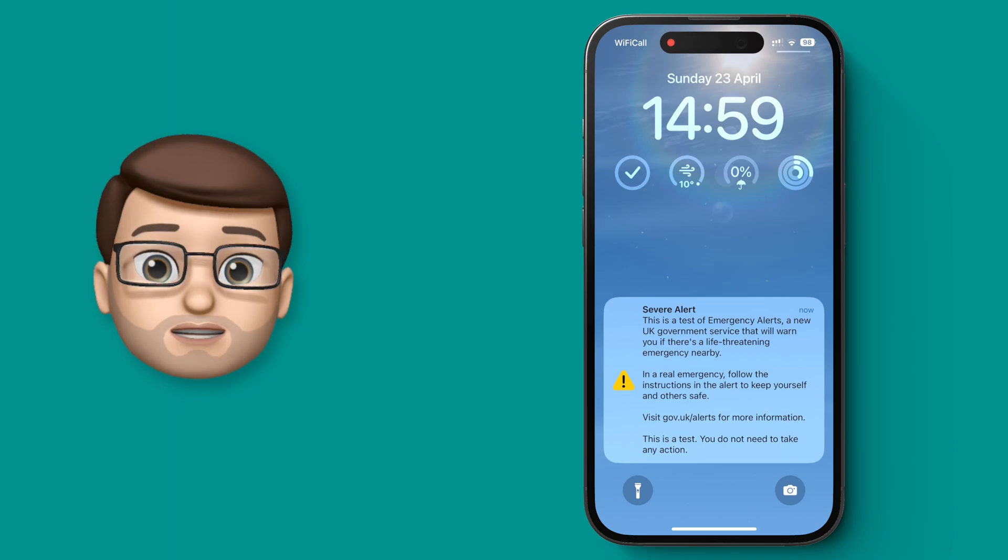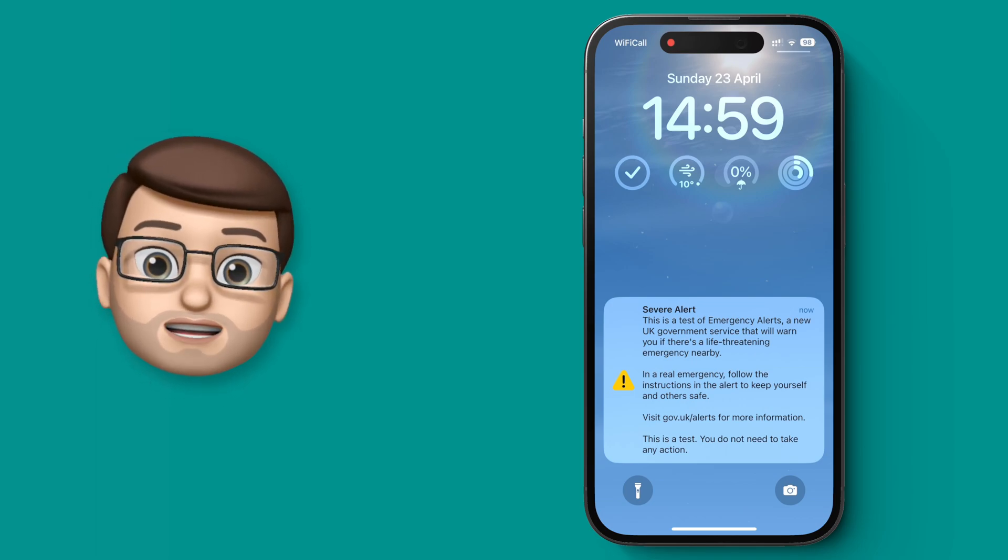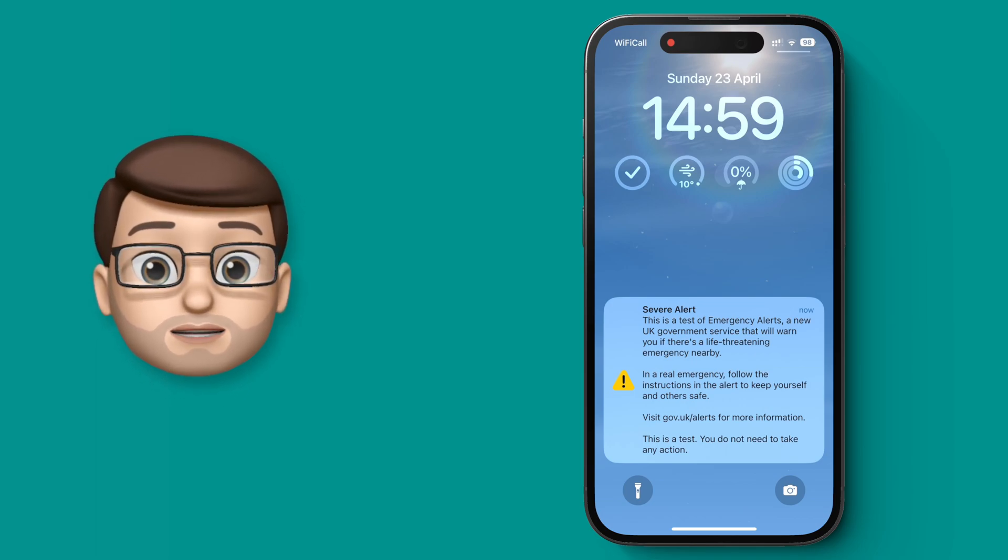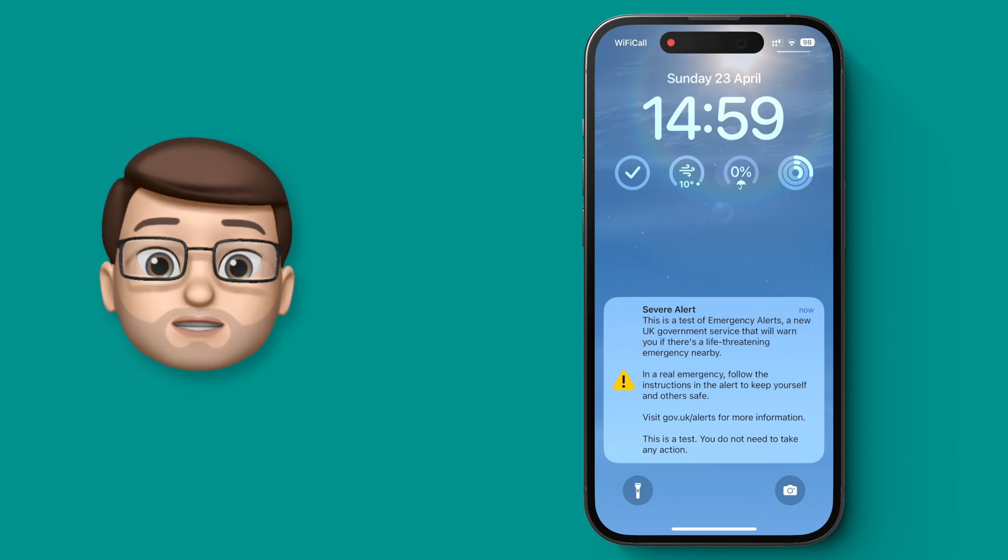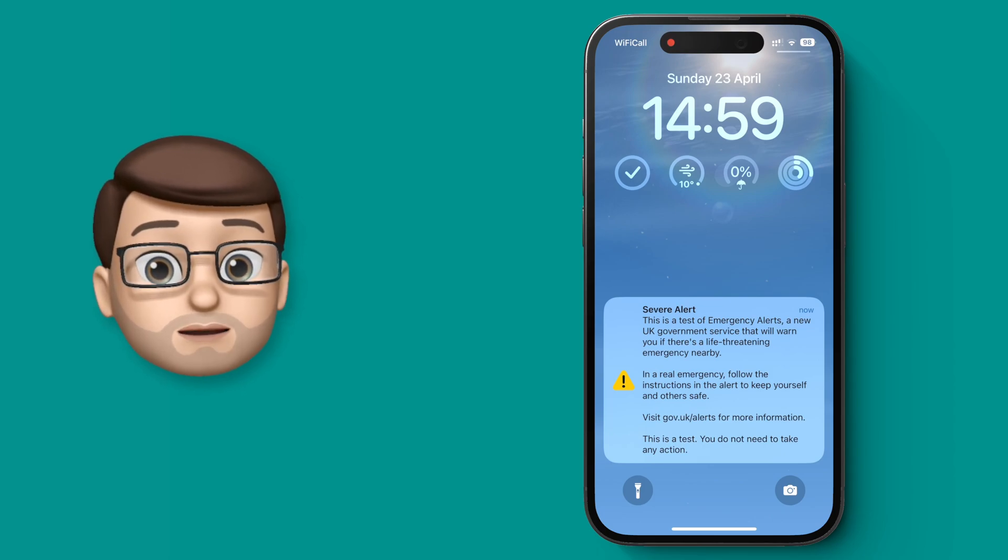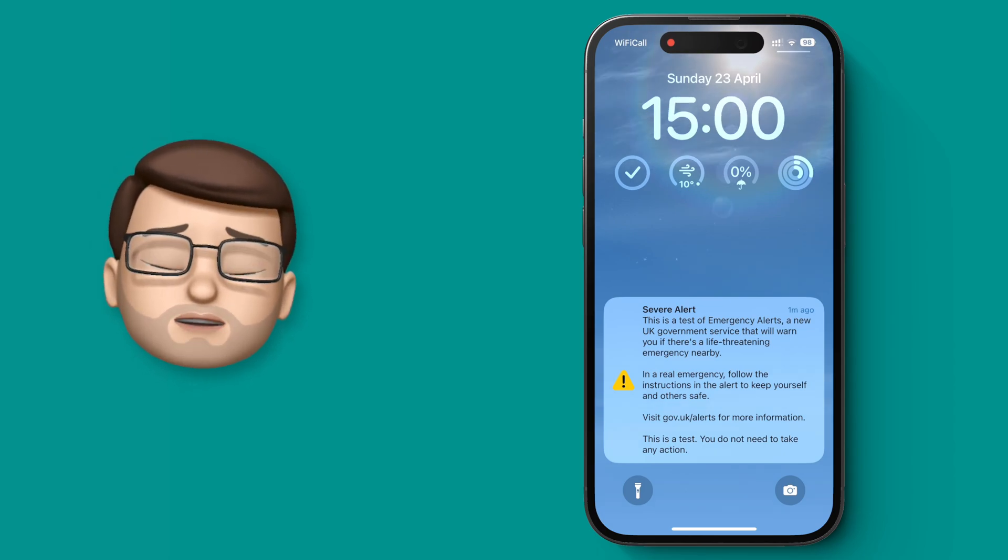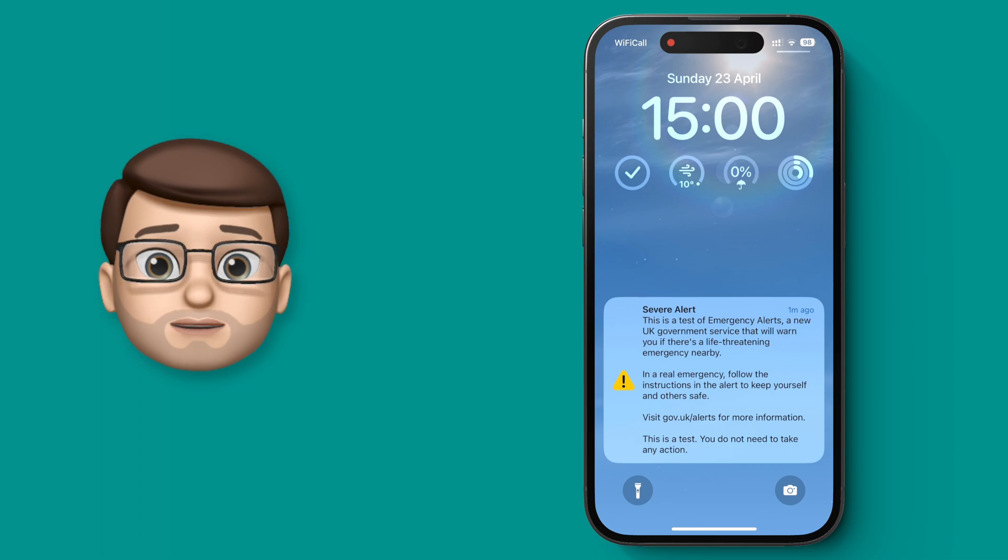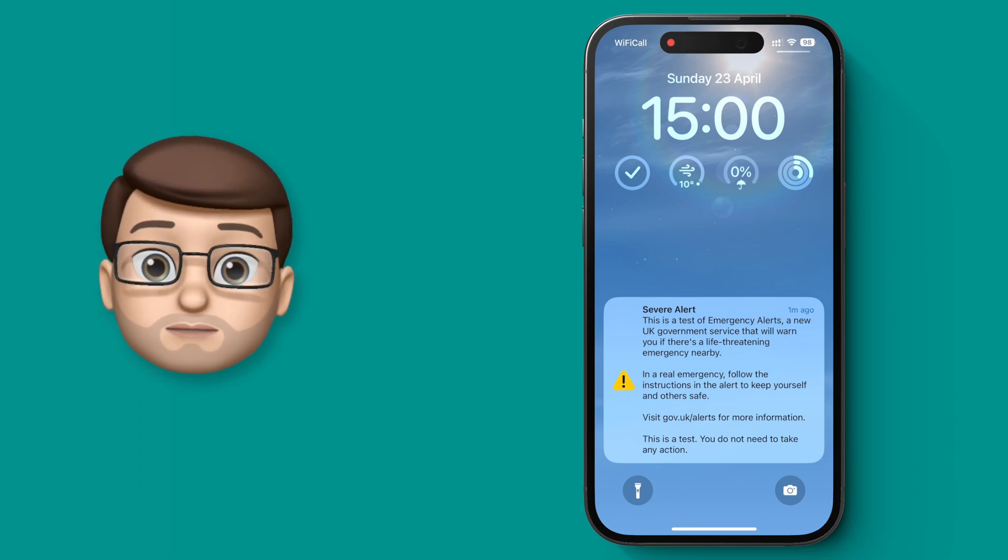Even if your phone was on silent or locked, you'd have had a 10-second siren and this test message. Now whilst this could be a really helpful system for a lot of people and emergencies, there are also reasons why you might not want this to go off on your phone.